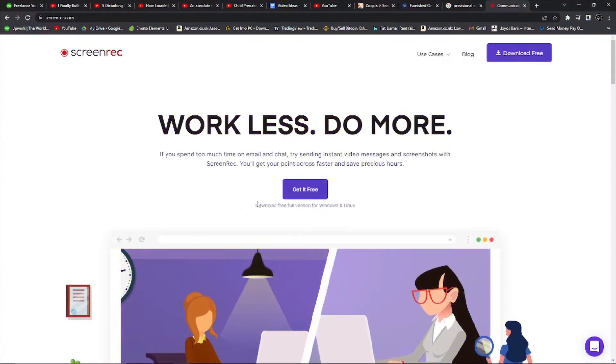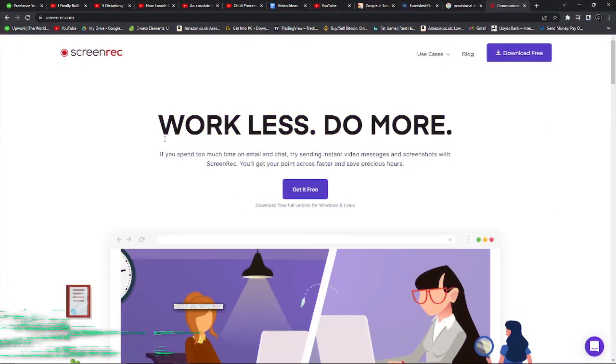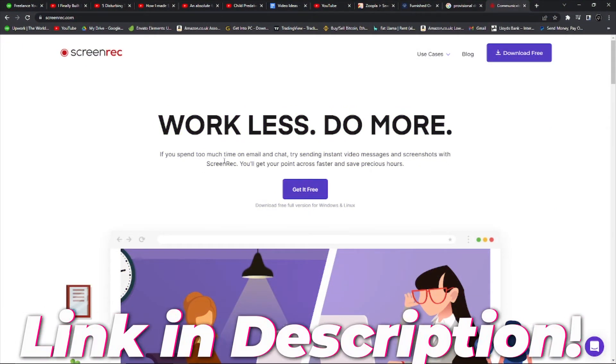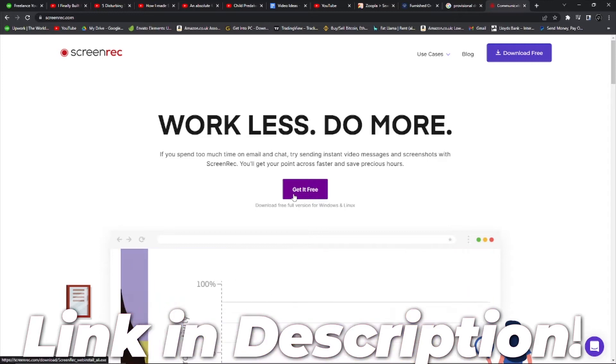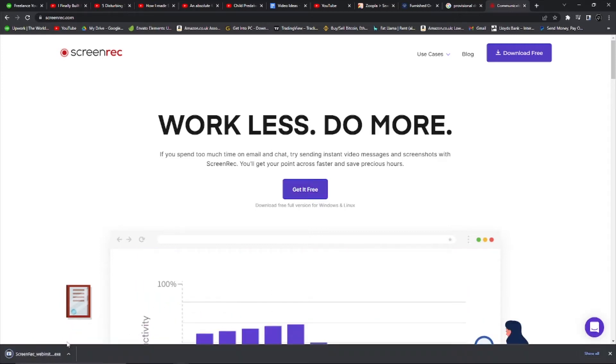Alright everybody, so as you can see, this is the official ScreenRec download page. Essentially just click "Get it free" and just like that, it's already installed.